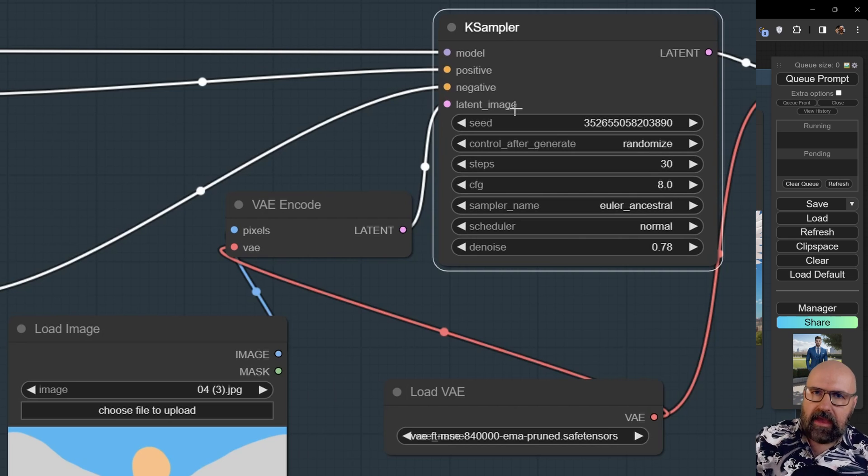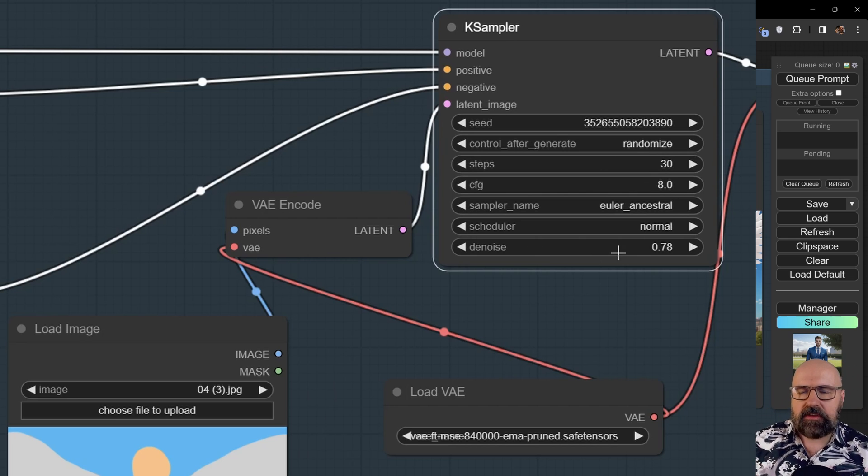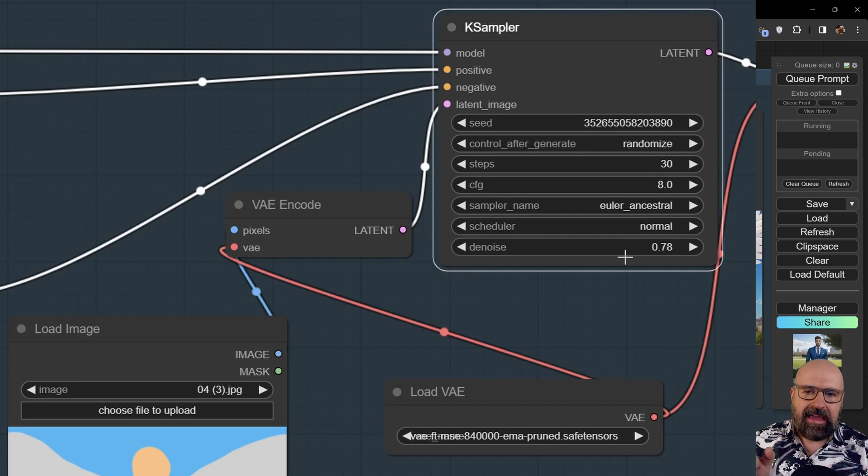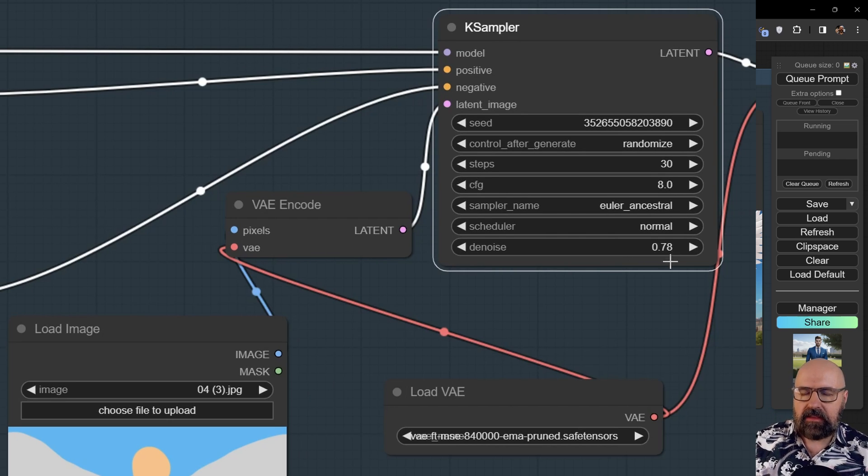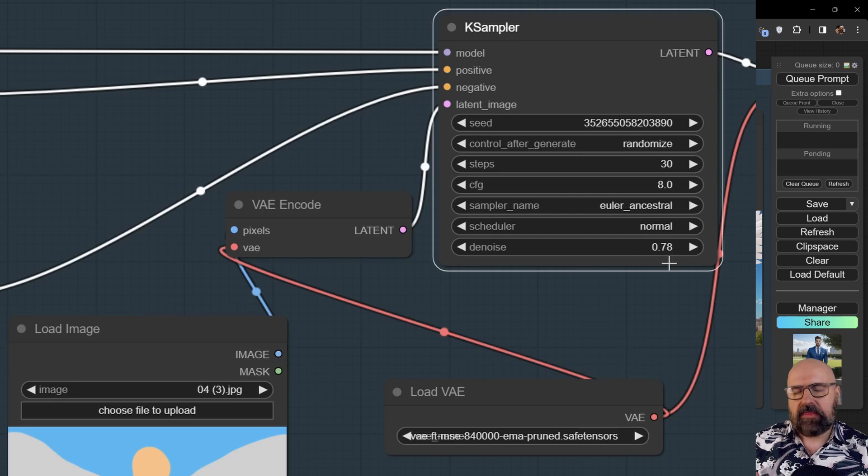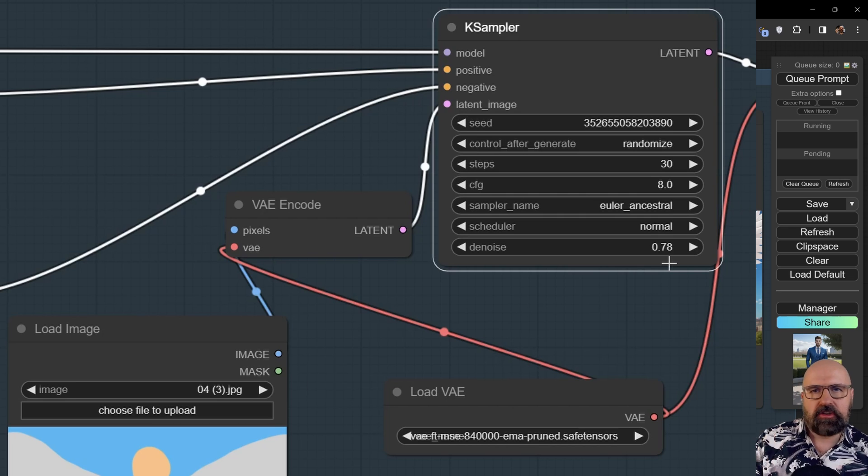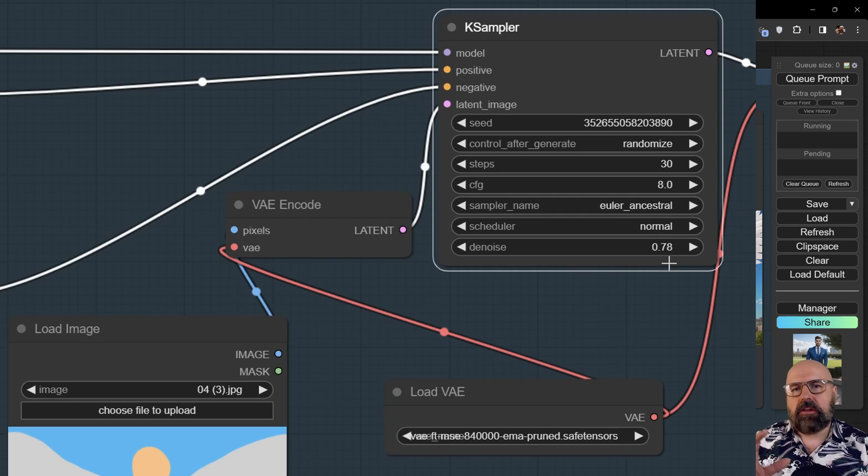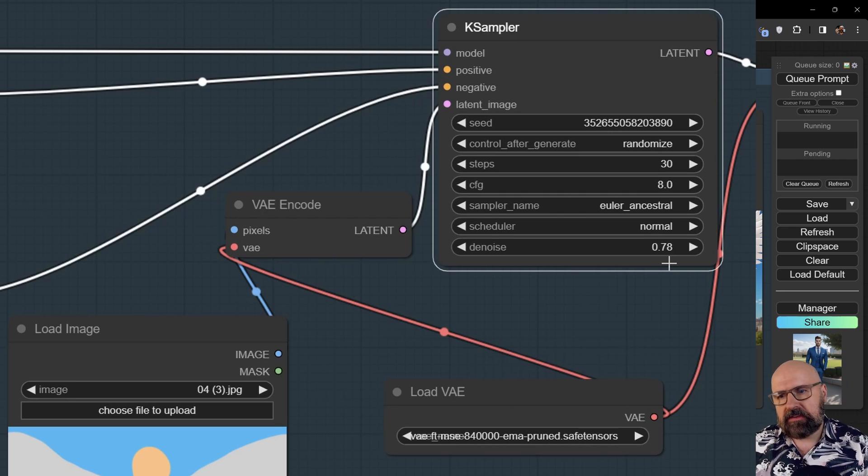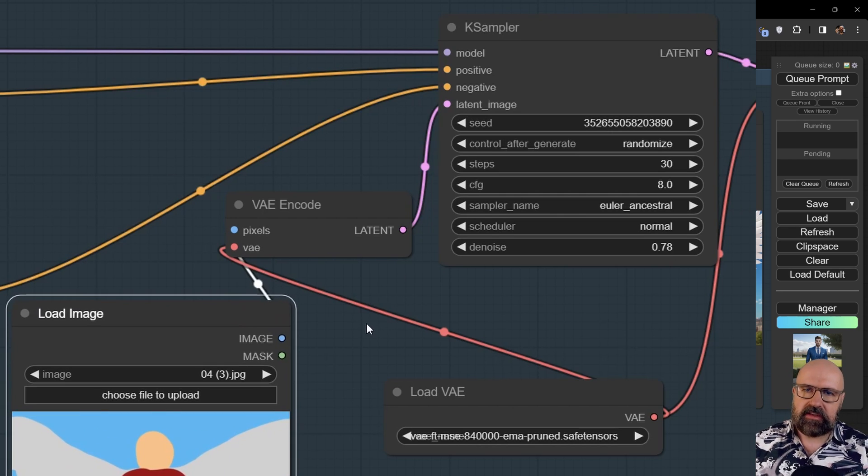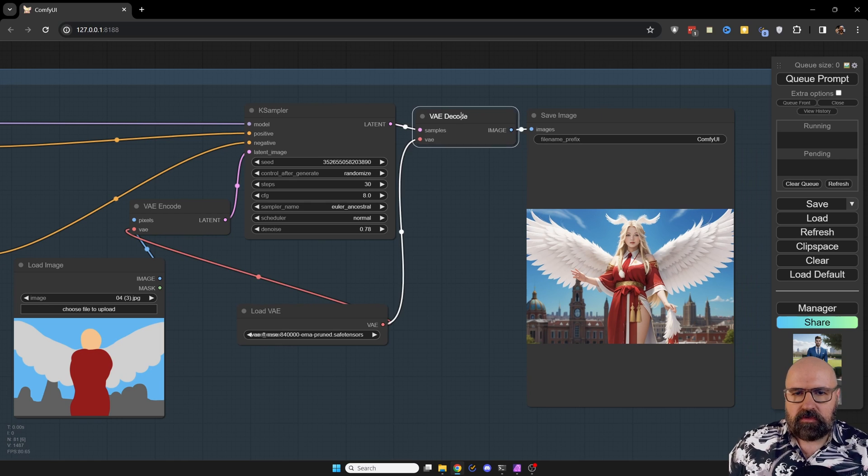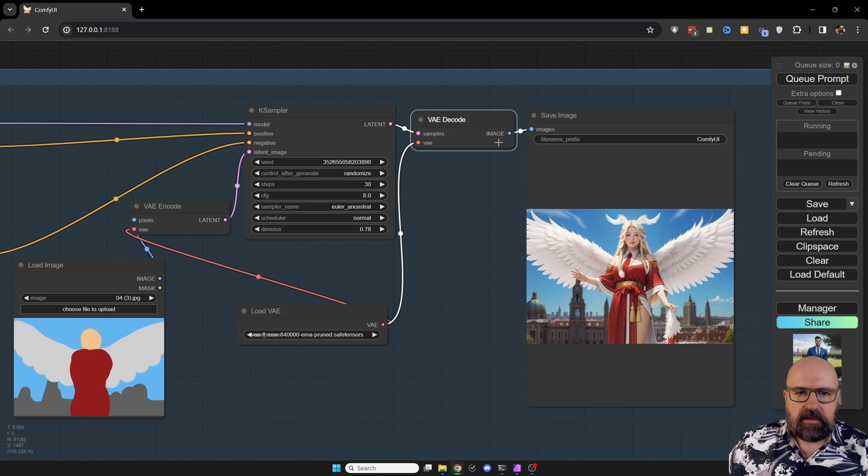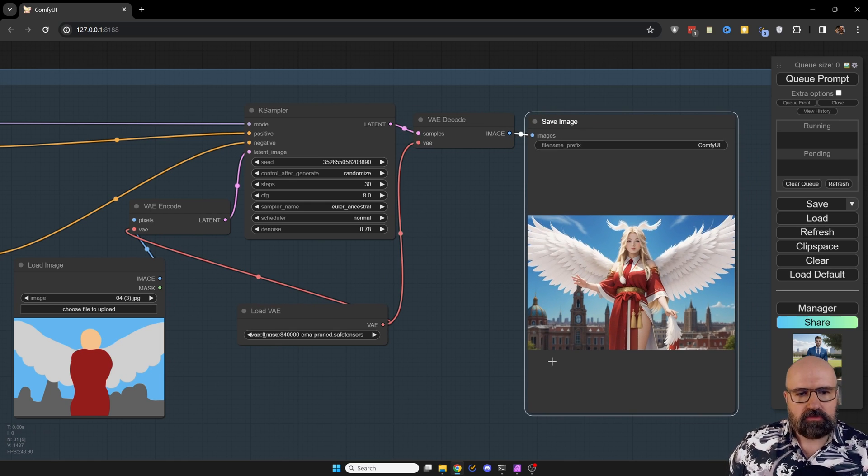Now this image through our VAE encode is going into the K sampler as a latent image. And in that case, it's important to notice that here we have a denoise that is high but it is not one. So in this case I'm using 0.78. Play around with different denoise values to see what you get from them. The higher the denoise value is, the closer it is to one, the more freedom you give to the AI. And the lower it is, it will stick closer to the image that we use as an input here. Now of course after that, we are going to do a VAE decode and then we have here our output into an image.